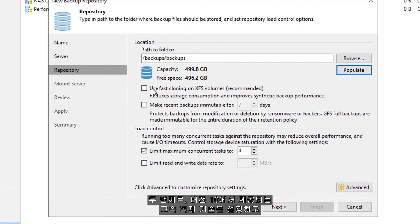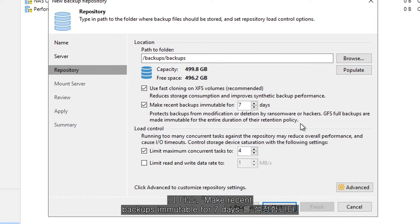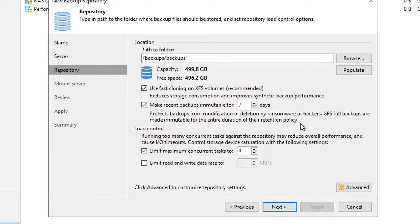Secondly, we have our fast cloning technology that came within version 10, and then we have make recent backups immutable for seven days. This is the important feature that we're talking about today.